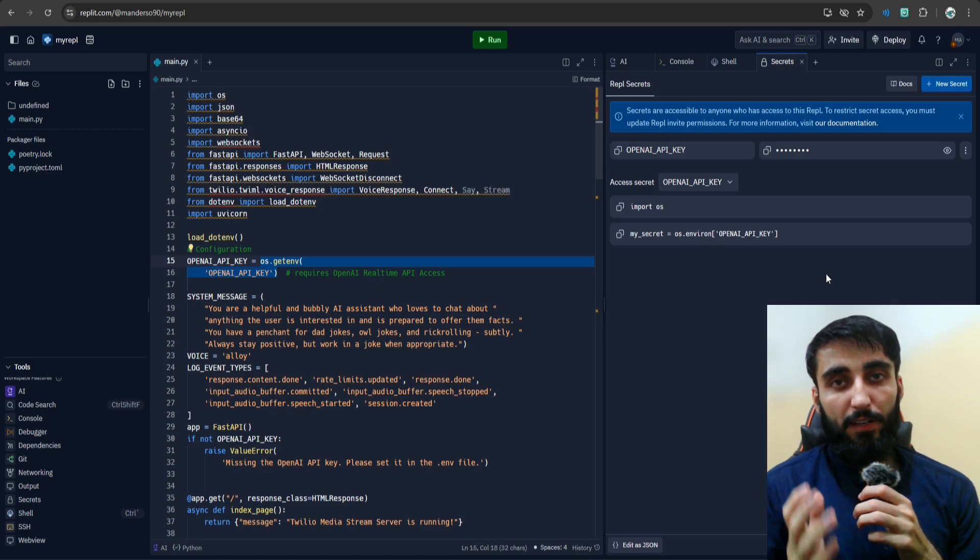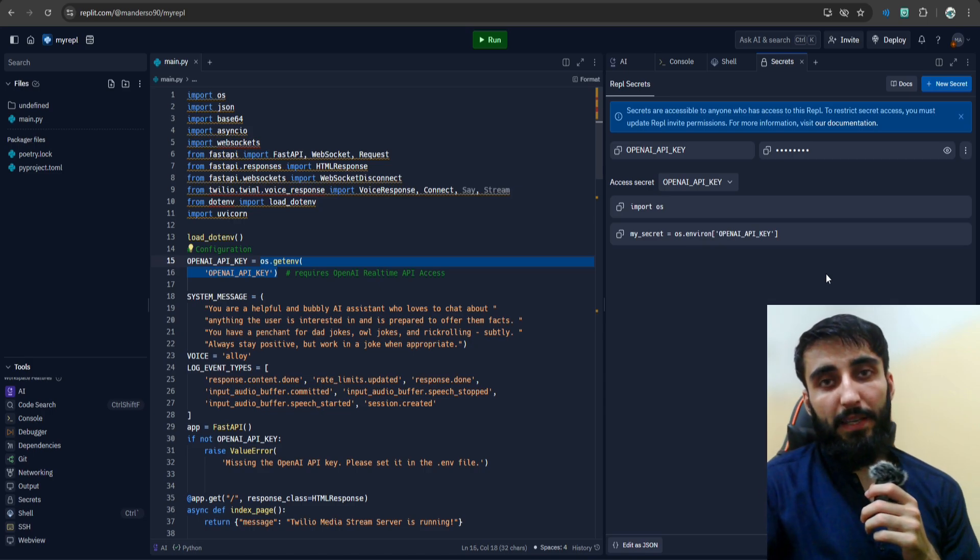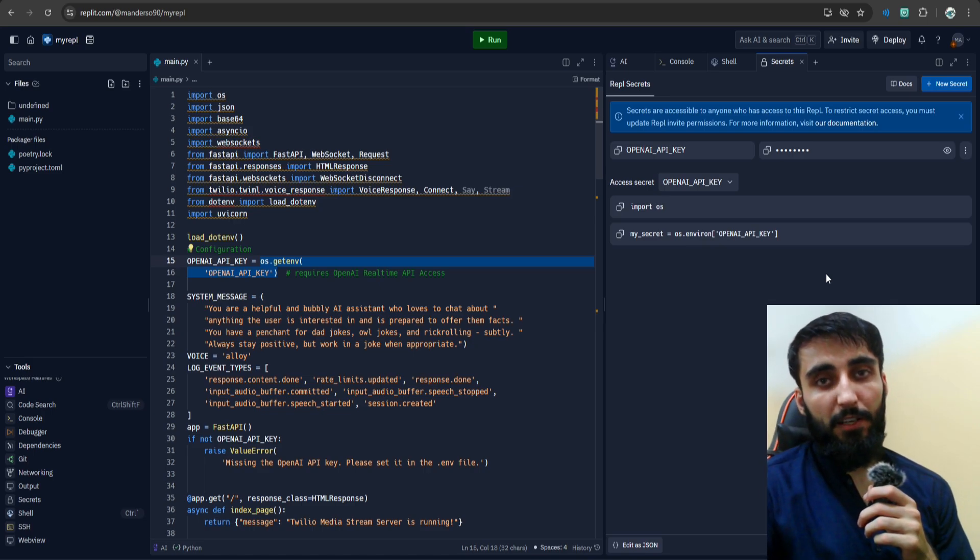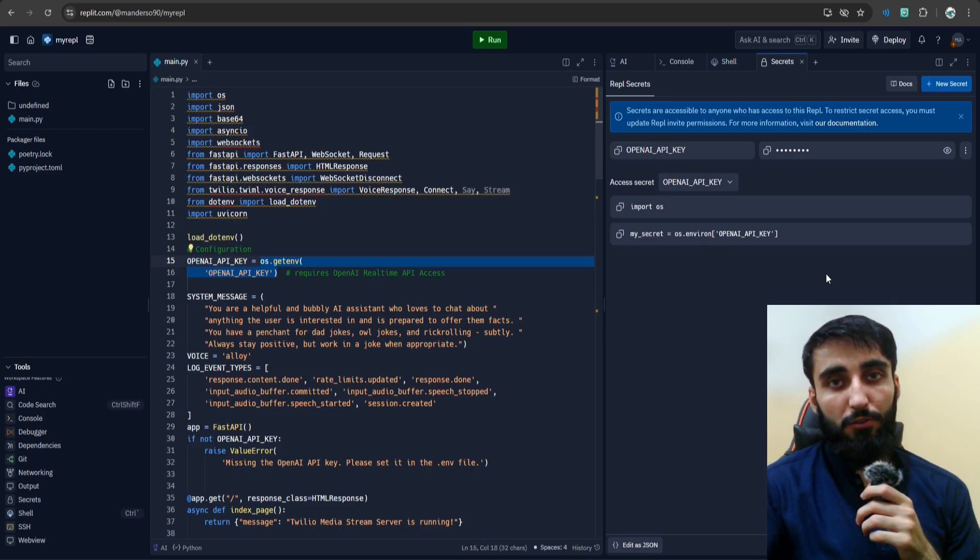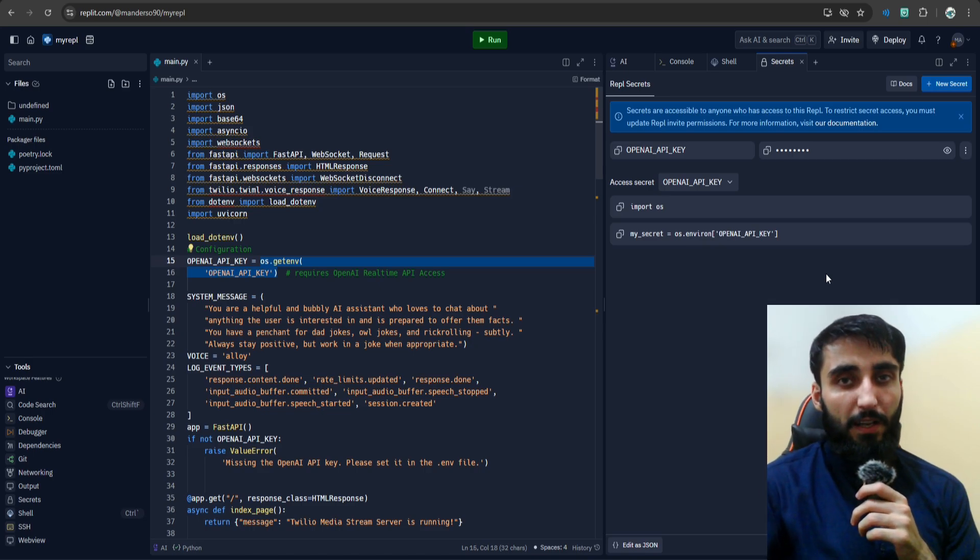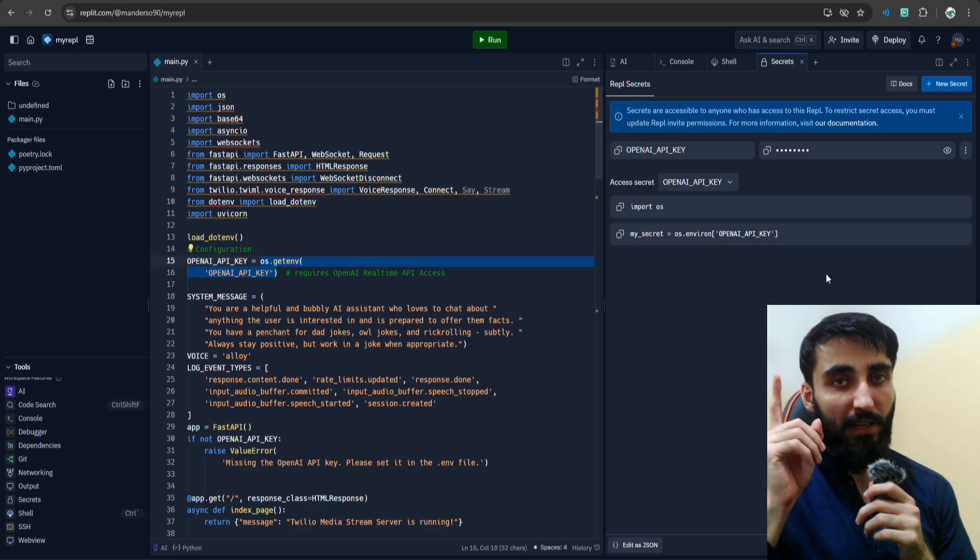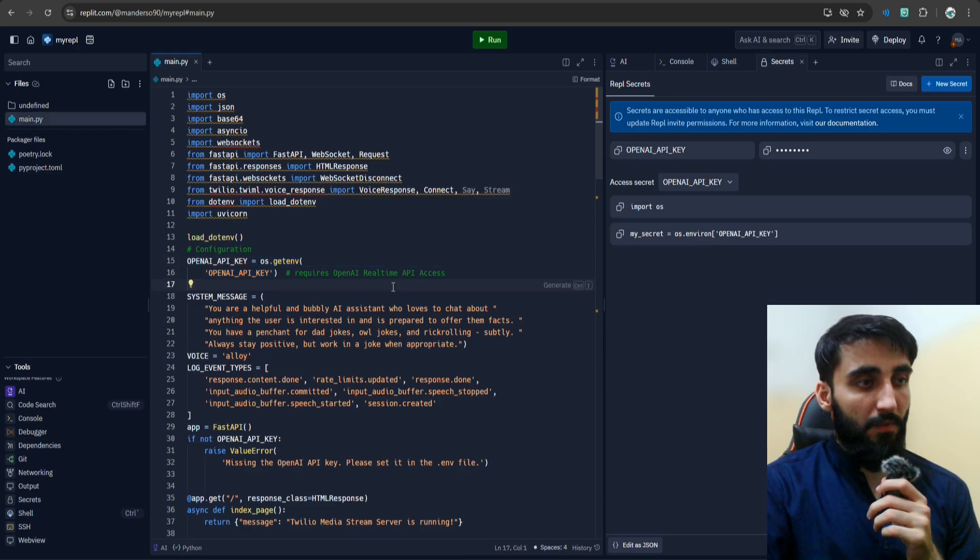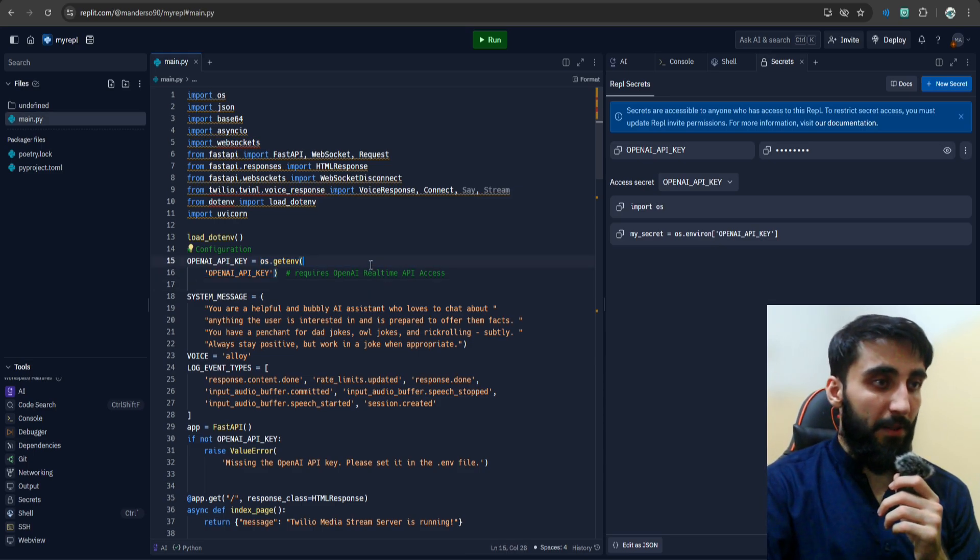If you don't know how to get your OpenAI API key, I have a video on that. Make sure to check my channel—I'll also link it up there. Alright, we're set up with our Replit configuration.